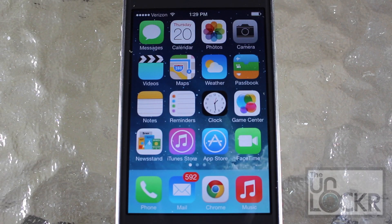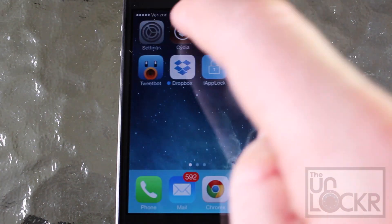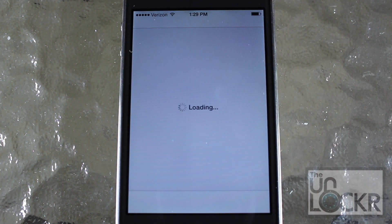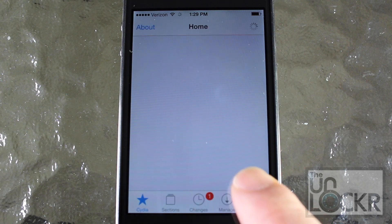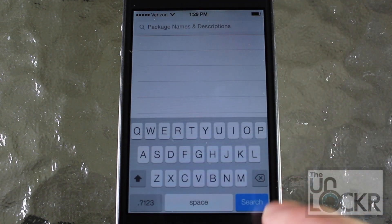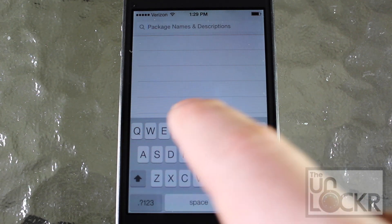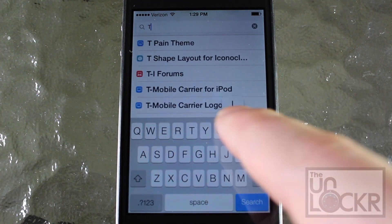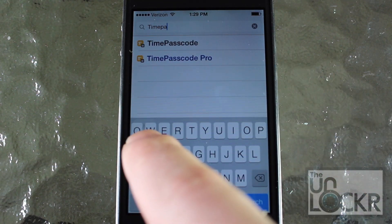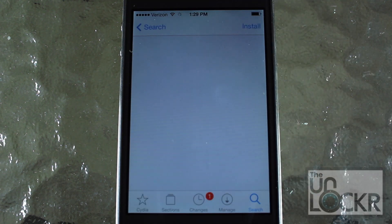Okay, so now that we've made sure that the phone is jailbroken, we're going to go over to Cydia. Then we're going to tap search on the bottom right when it shows up, tap search, and the name of the tweak, which is Time Passcode. Just tap it when it shows up.